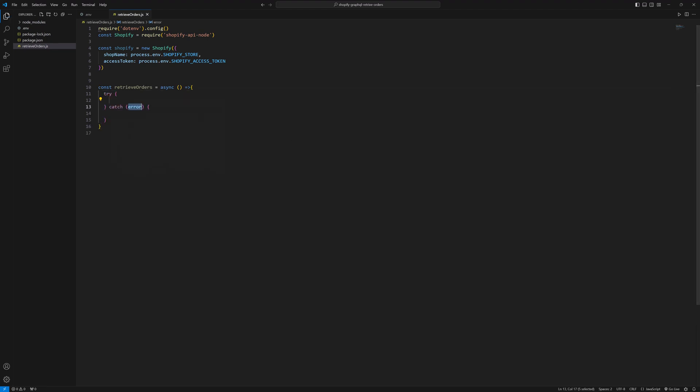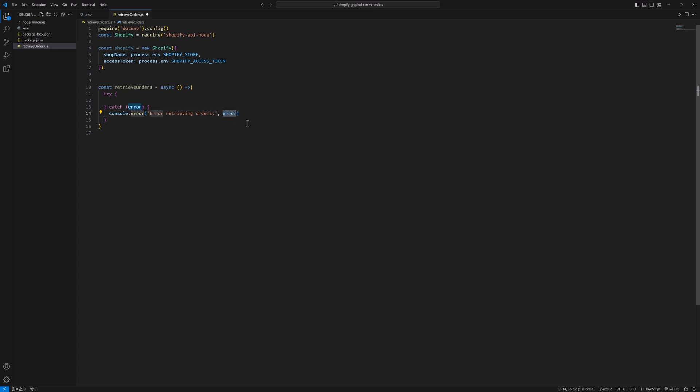In the catch block we will catch the error. And I will type console.error, error retrieving orders, and I will pass the error.